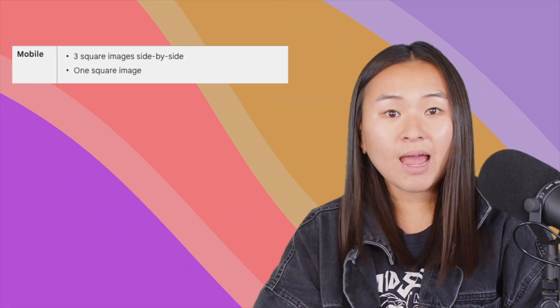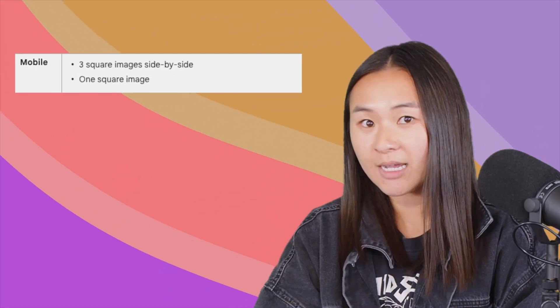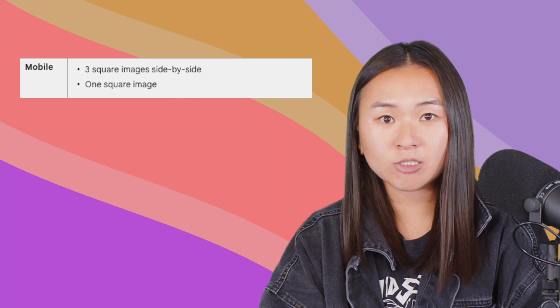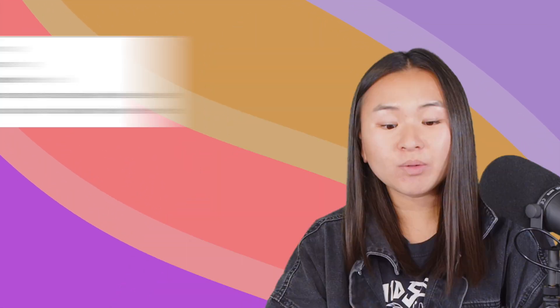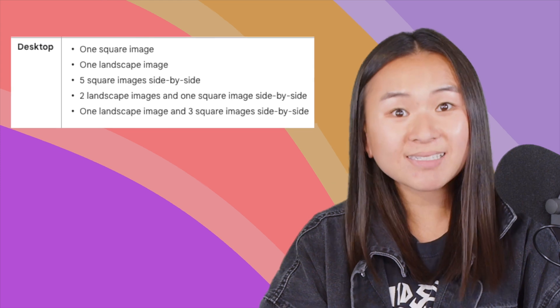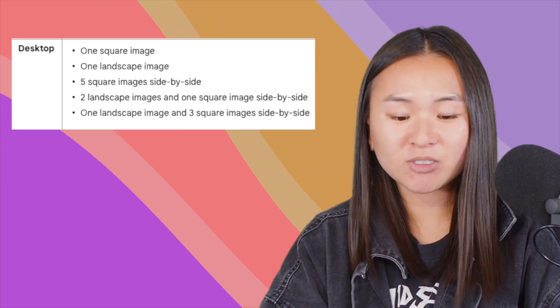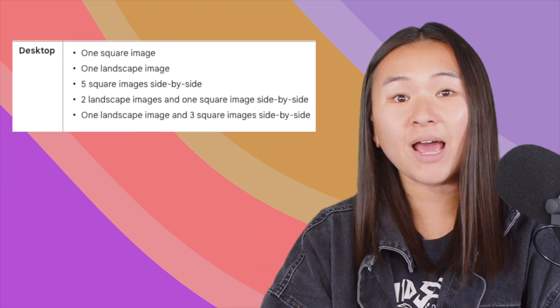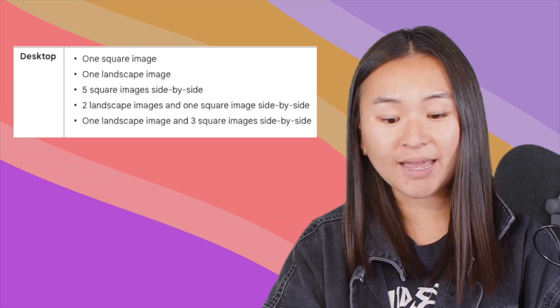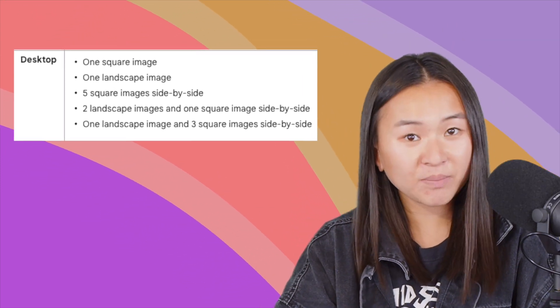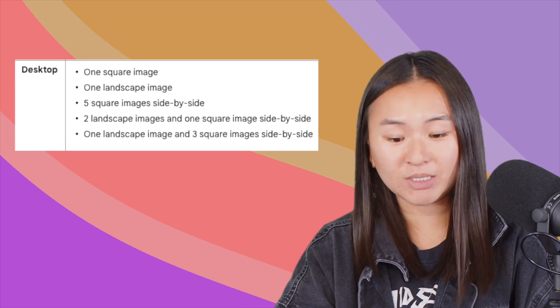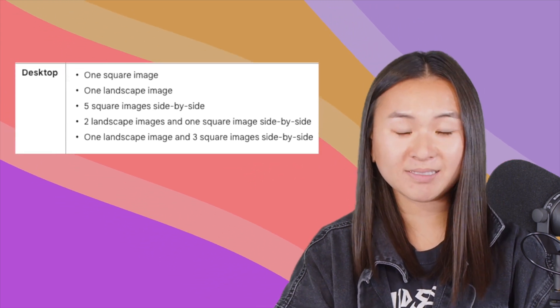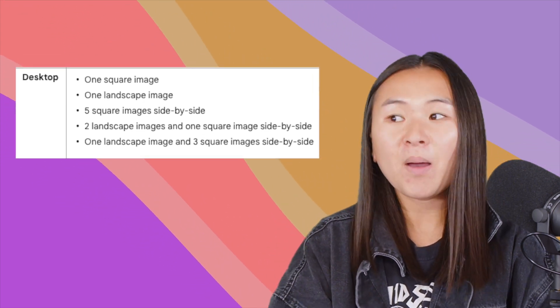And one thing to note is if your ads are serving on mobile, you may have three square images side-by-side show up with your search ad or one square image alone. On desktop, you can have one square image, one landscape image with your search ad. You could have five square images side-by-side, two landscape images side-by-side, or one landscape and three square side-by-side. I know that's a lot, but all in all, we recommend you add square and landscape that can fit and serve together or as a singular image to your search ads just in case the combination gets mixed up and multiple images are shown together.